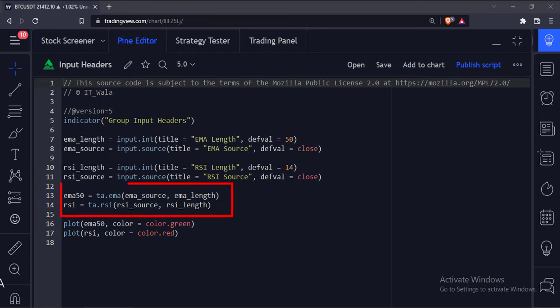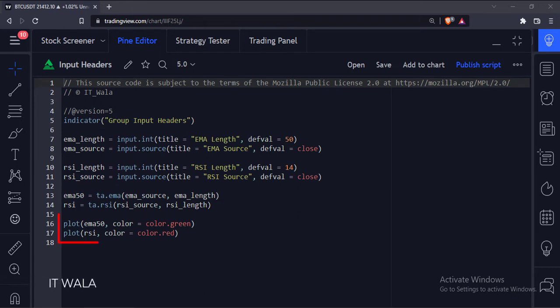Here we calculate the EMA and RSI using the user inputs. And finally, we plot them.